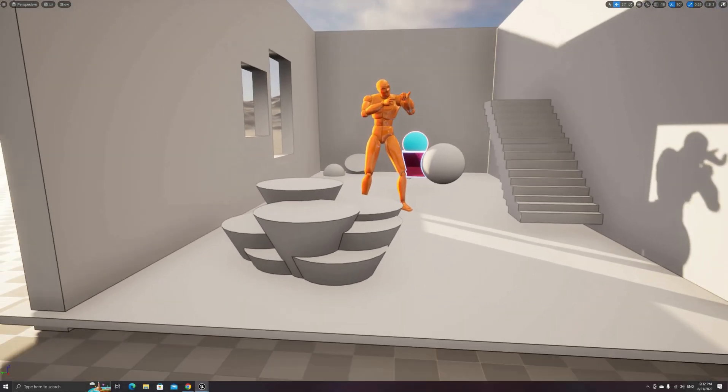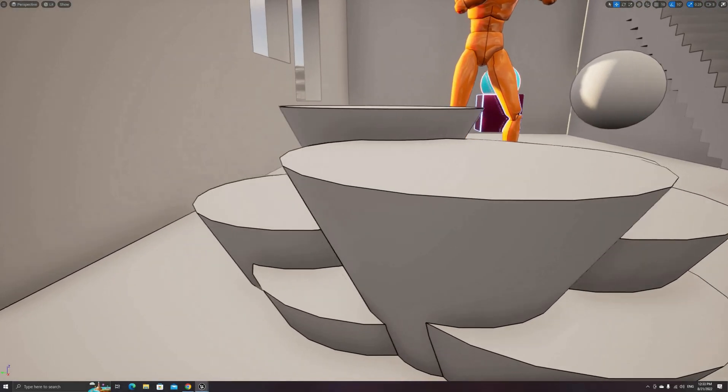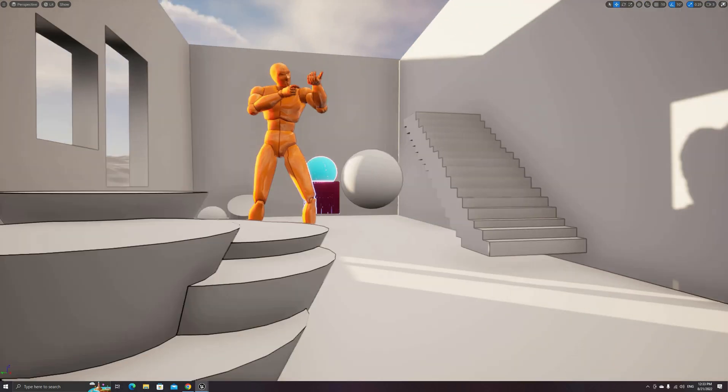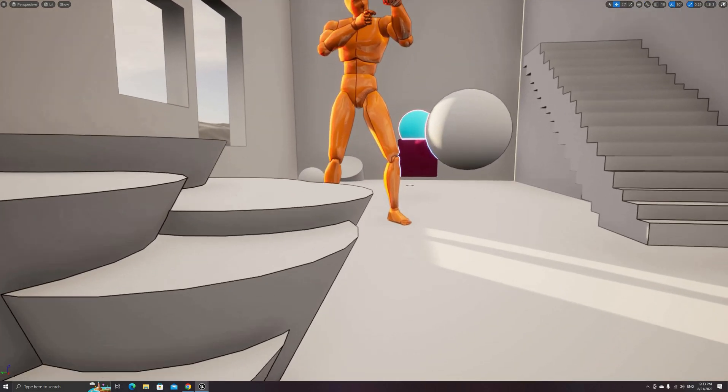Hola amigos, in today's tutorial I'll explain how to achieve this edge detection effect using a post-process shader.